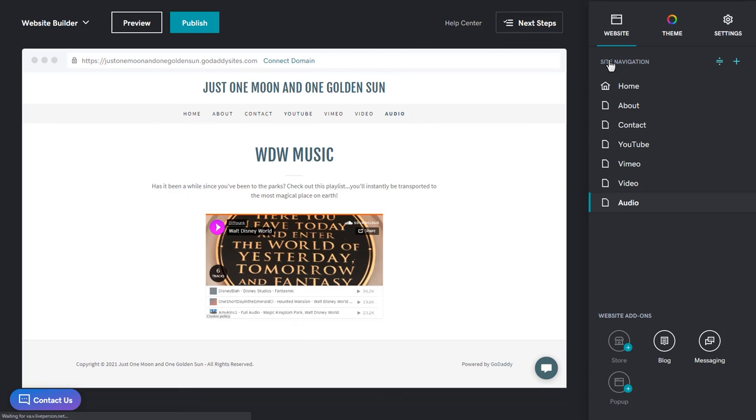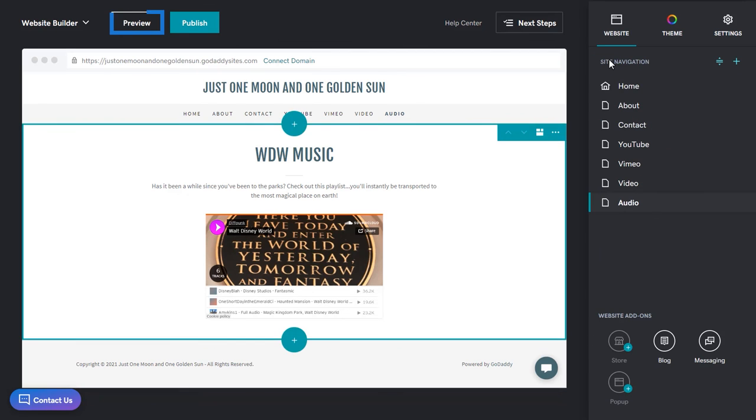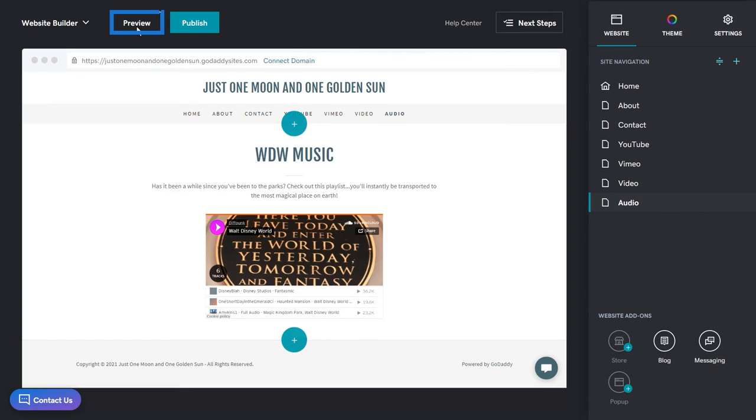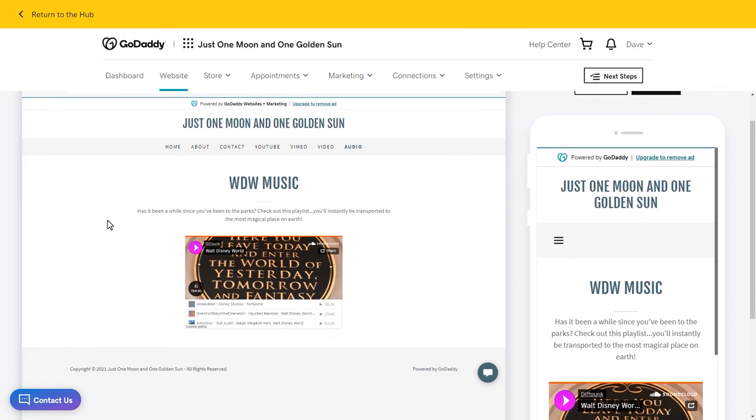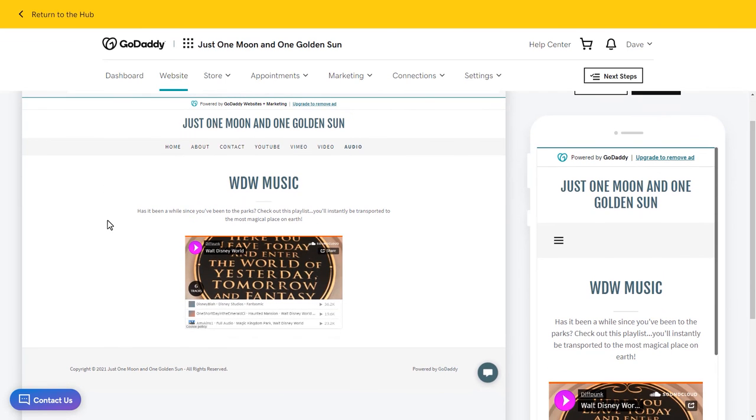And as always, check out the preview. And there it is. Awesome.